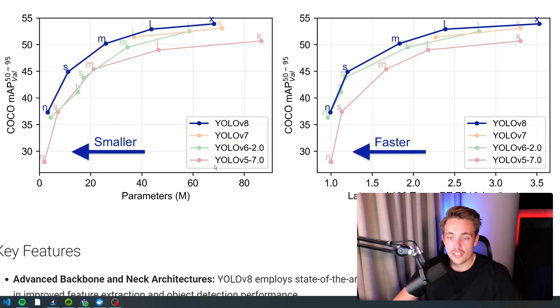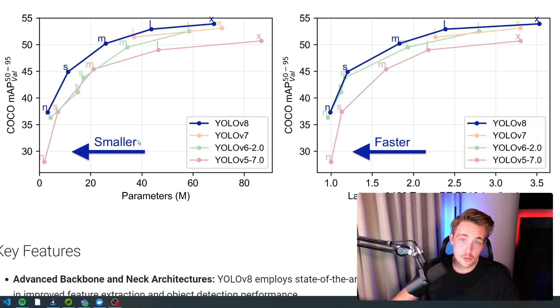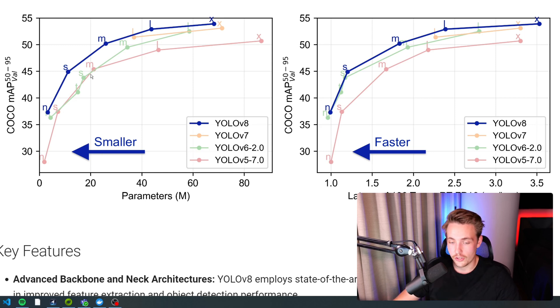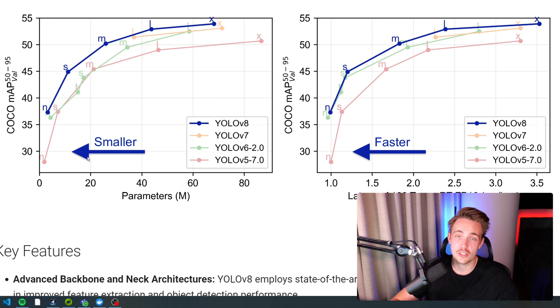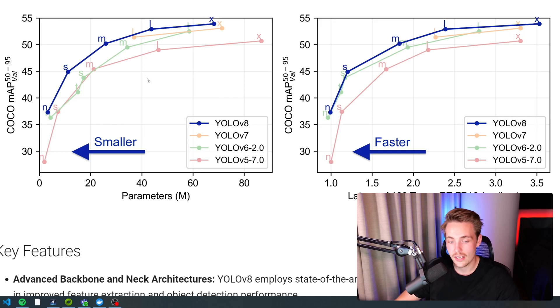If you take a look at the graphs here, we can see that to the left, we have the number of parameters and then the mean average precision on the COCO dataset. The smaller the parameters, the better the model because it can run faster, but we also need higher precision.